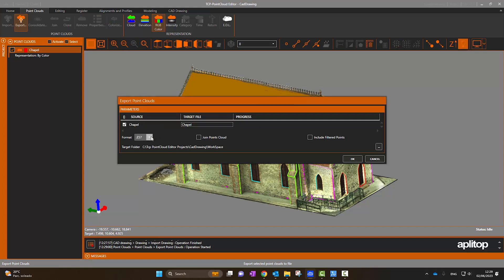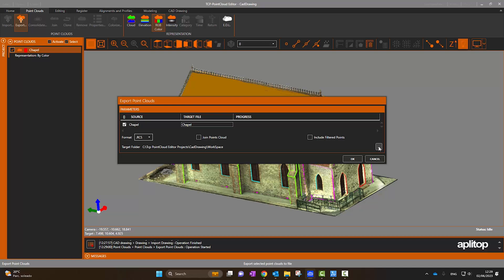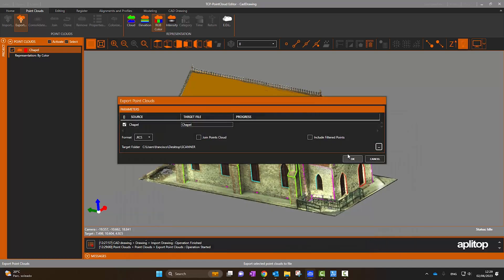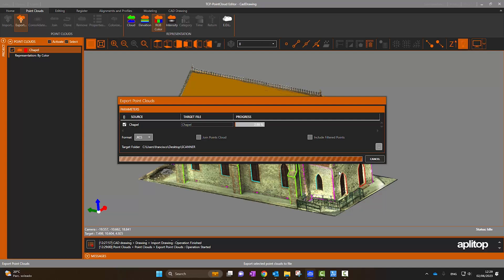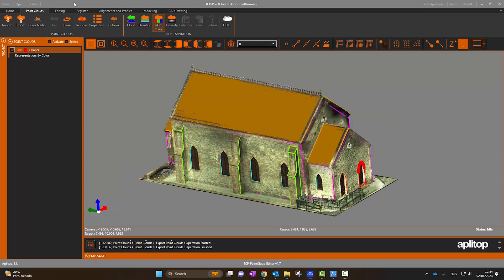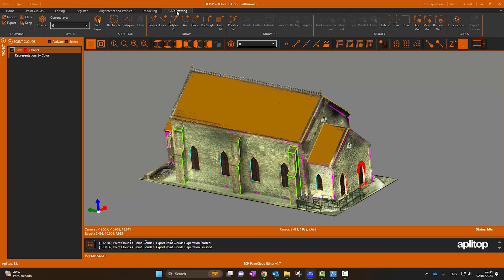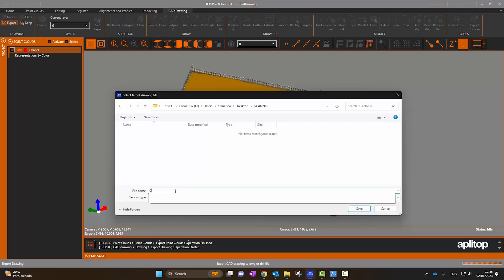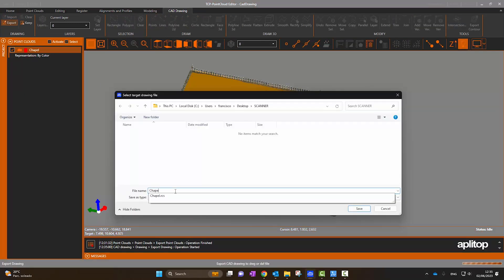Next, we are going to export the point cloud and the drawing to continue the work in ZWCAD. We export the point cloud to RCS format, and we can directly export the drawing to standard DWG format.